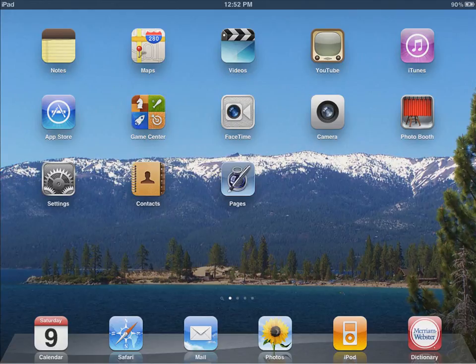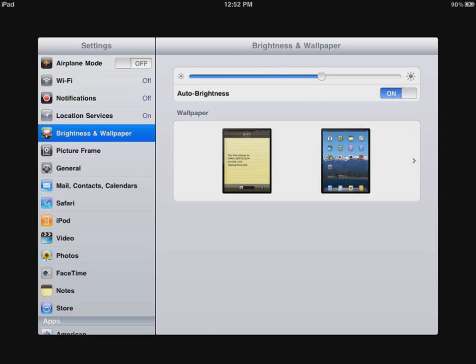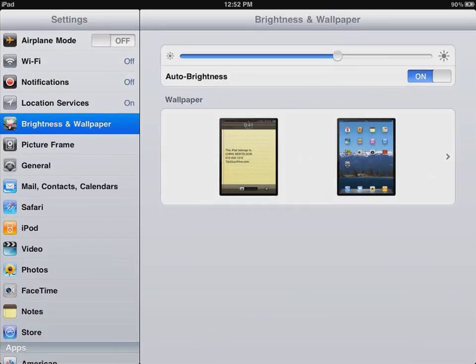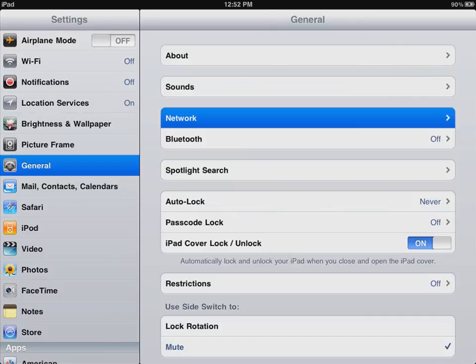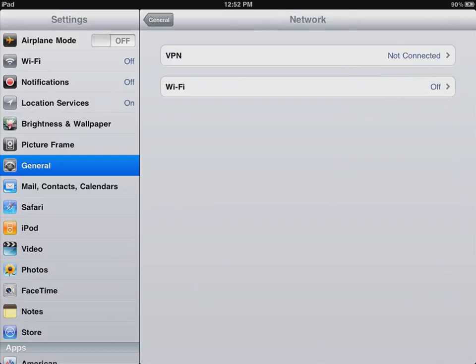You manage your connections through Settings. In Settings, I'm going to tap on General over here on the left. And third down from the top is Network. By tapping on that, I have a couple of different networks I can use.